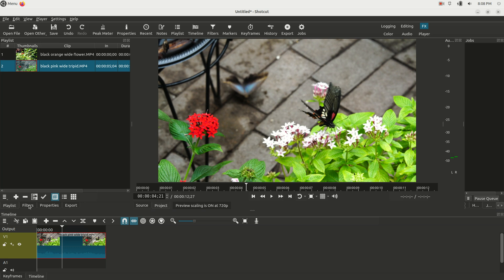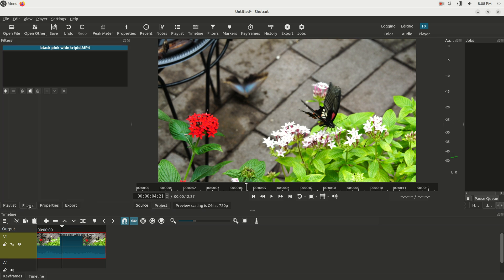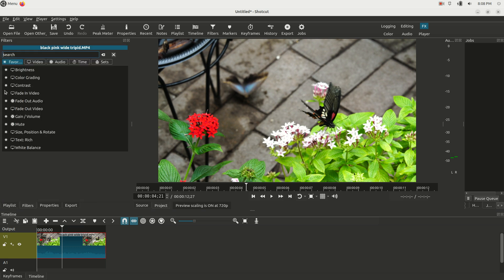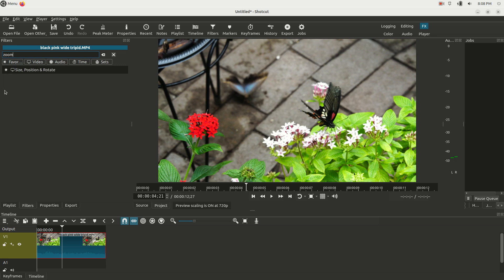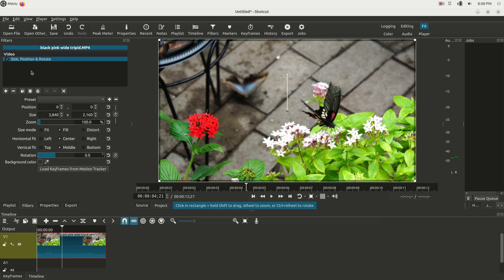We're going to click the little plus button and just type a word like zoom, or size position rotate. Click on that. Now we have this effect attached to this clip.